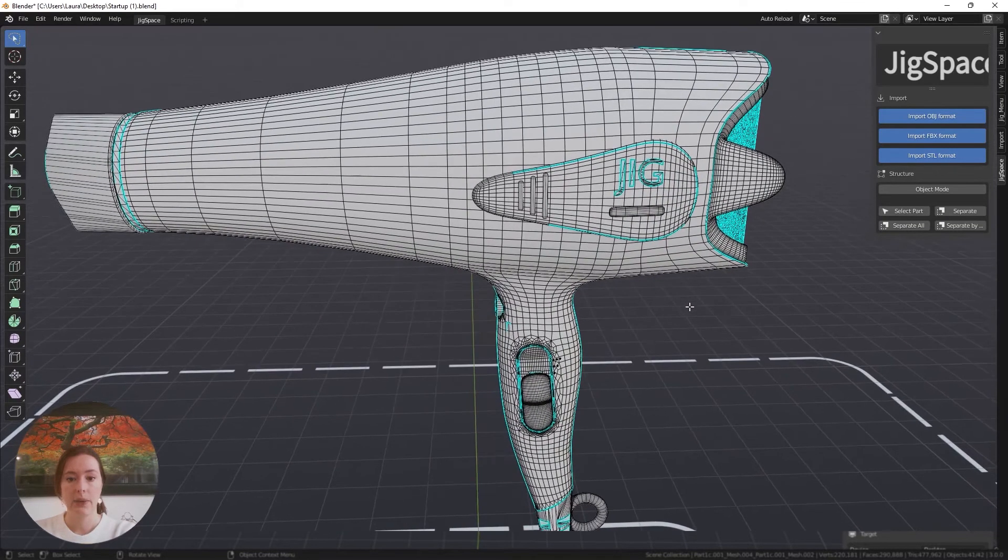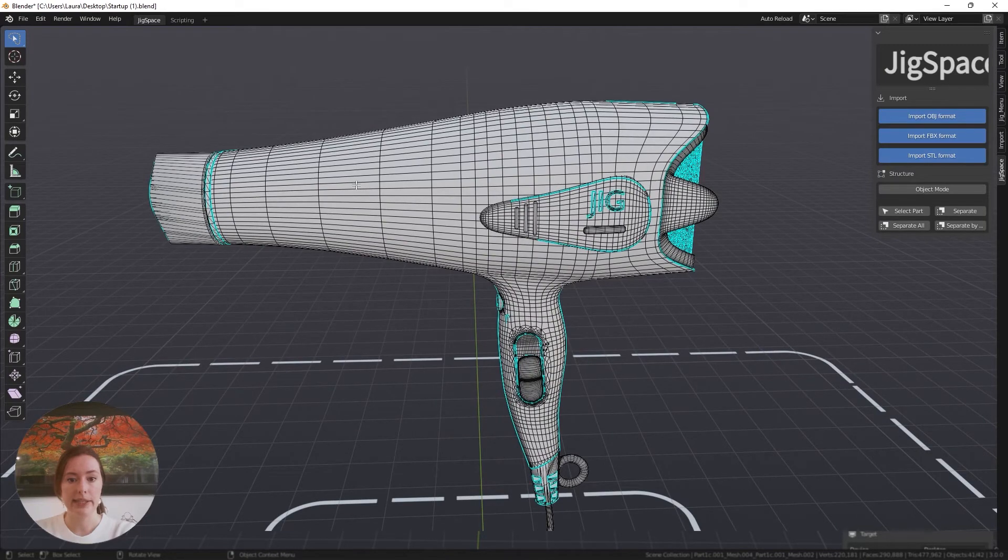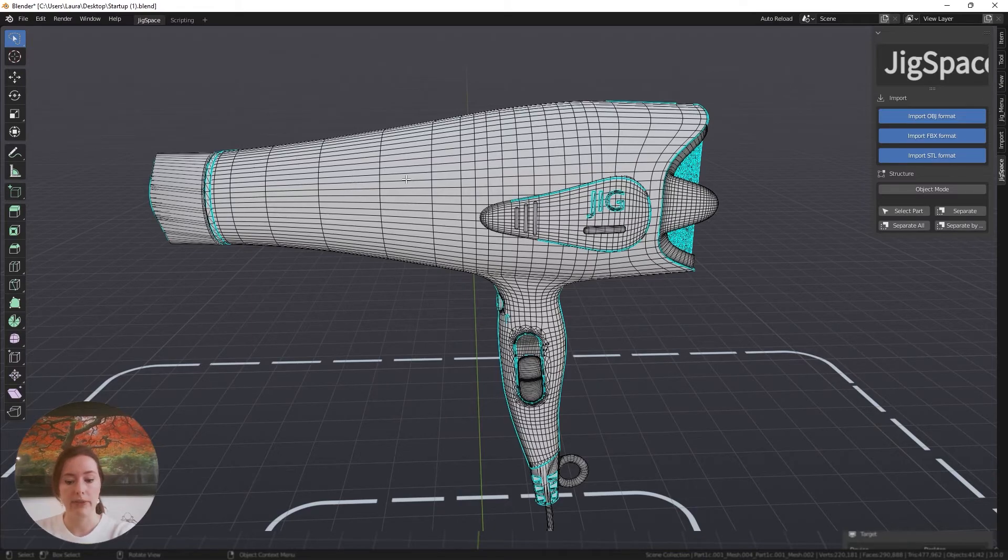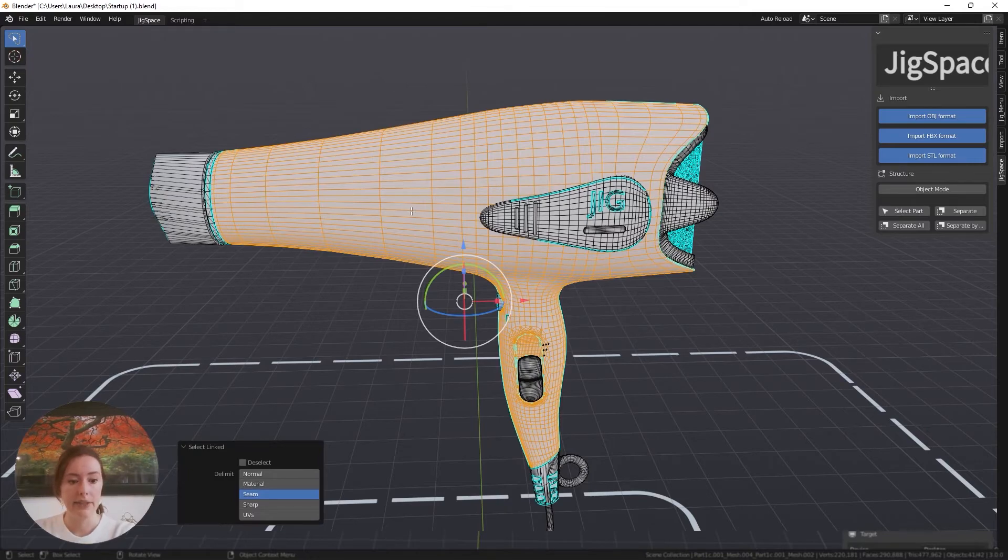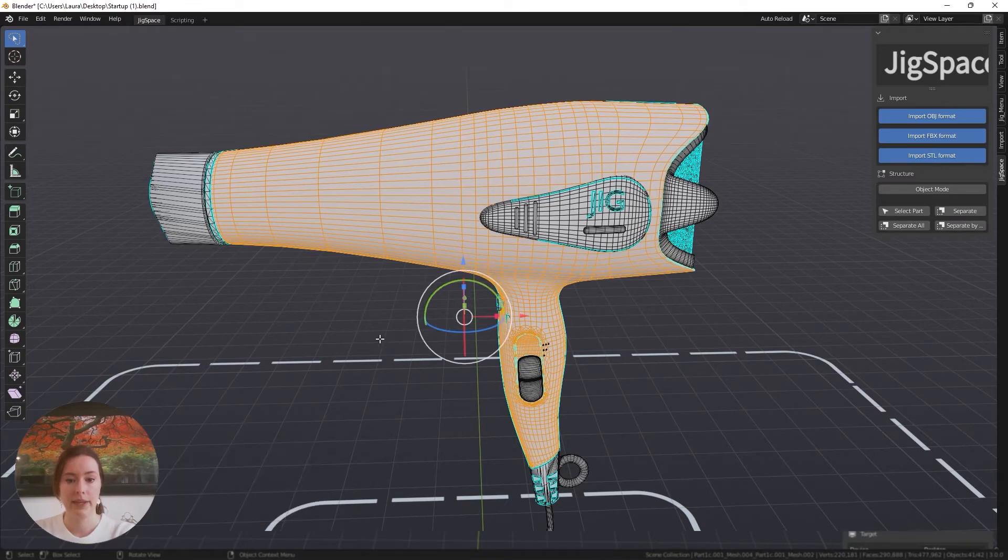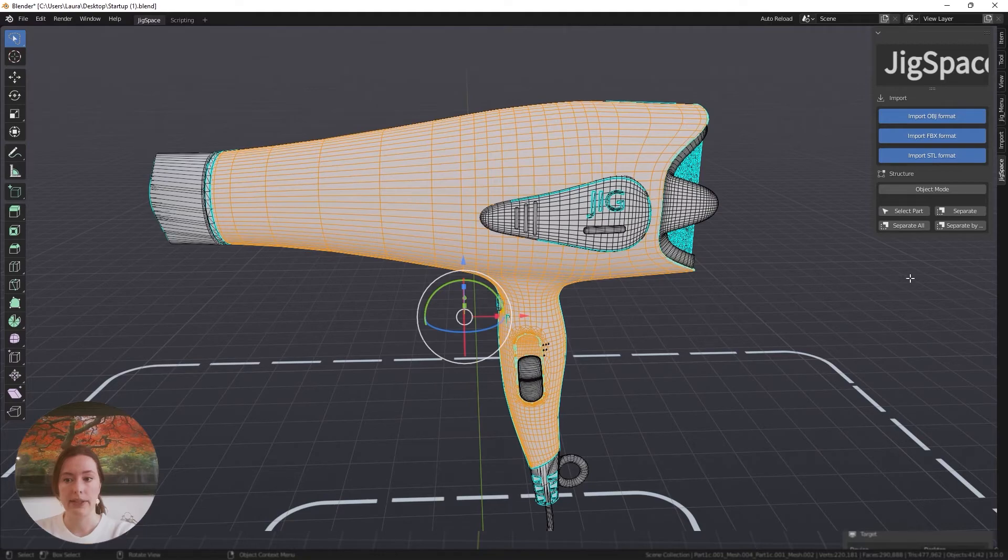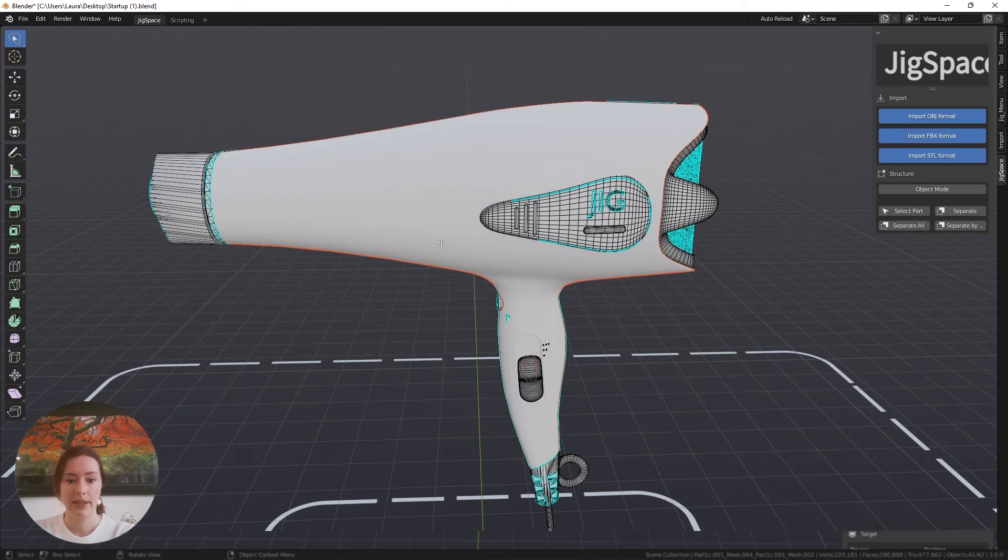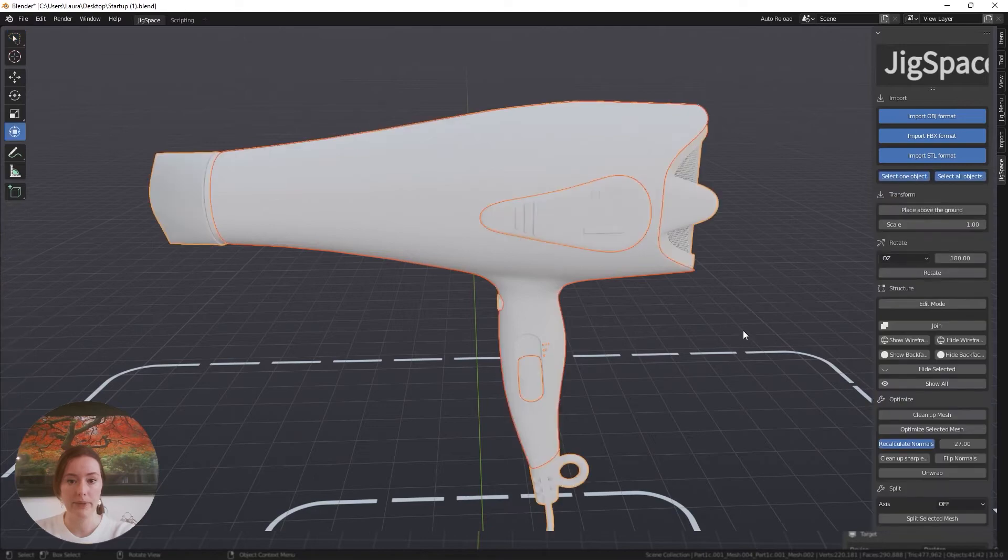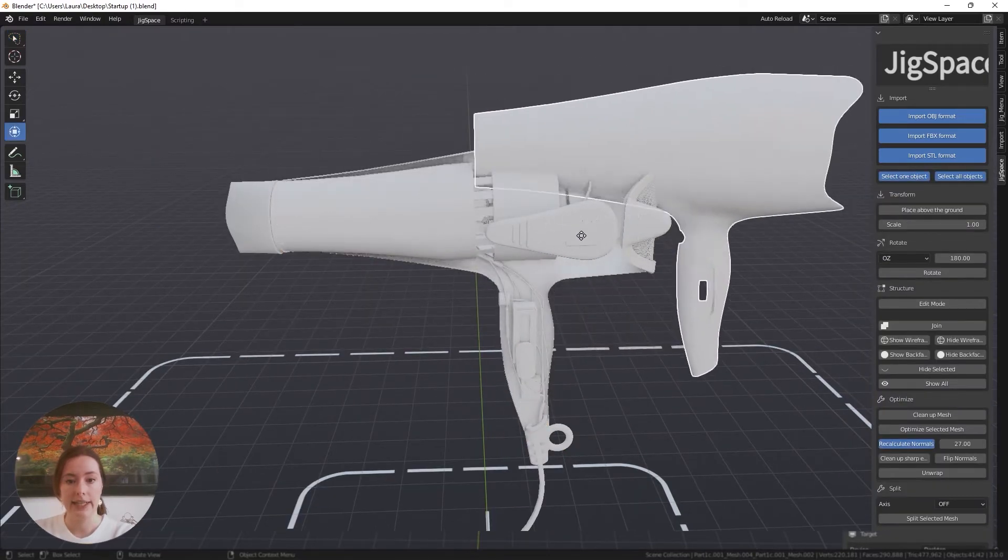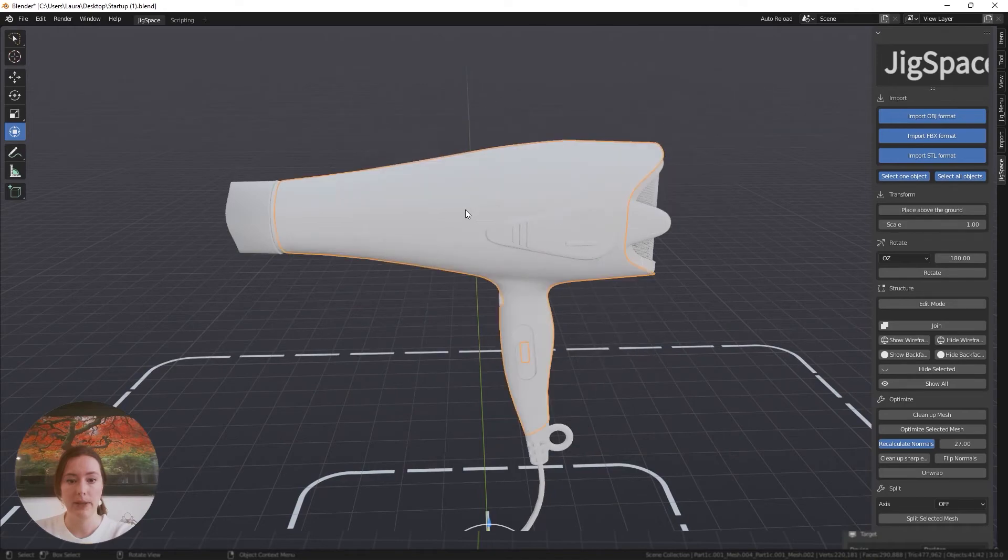I want to separate out my objects in a similar way to how I was grouping the objects before. With my cursor hovering over this main casing, I'm going to press L. As you can see, we've got our linked menu in the bottom left corner. I recommend setting it to the normal setting. With this selected, I'm going to go into the JigSpace Control panel and press separate. Now when I press tab or go back into object mode, this outer casing is now separated out from my model.